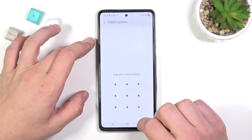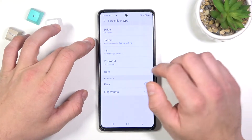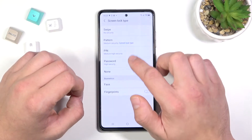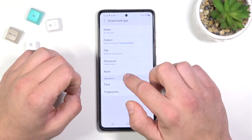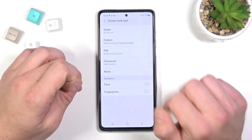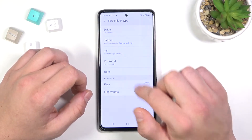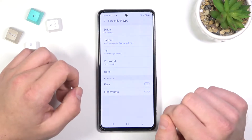Confirm and select between swipe, pattern, pin, password and none. Let's skip swipe and none because there is no security.